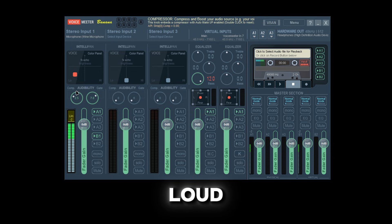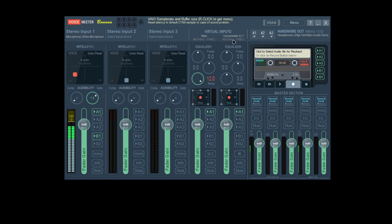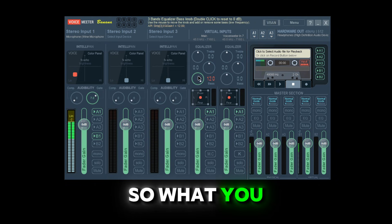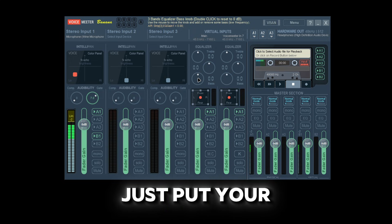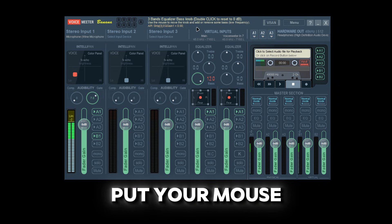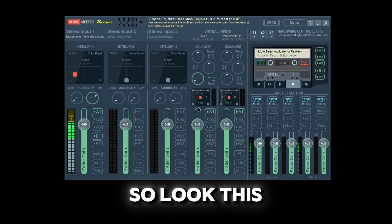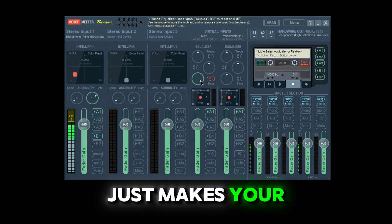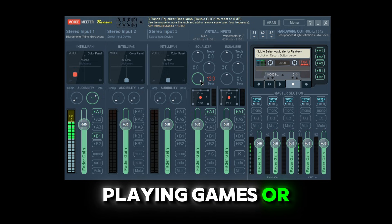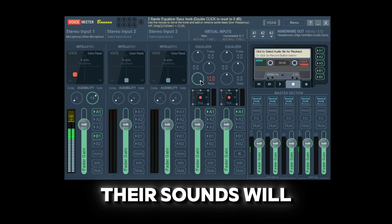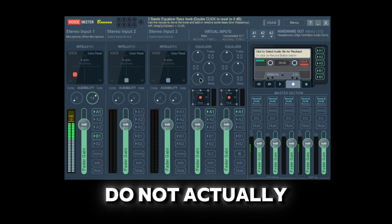Now if you go to your virtual input — it doesn't matter which side you're using, either is fine. What you want to do is click it and put your mouse up; it'll go down if you move down, up if you move up. This basically just makes your audio in your headphones more enhanced — when you're listening to music, playing games, or talking to anyone, their sounds will just sound more crisp and bassy.